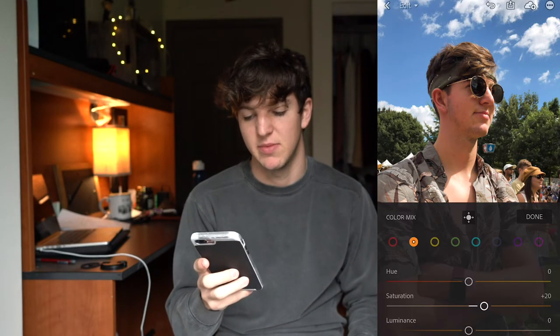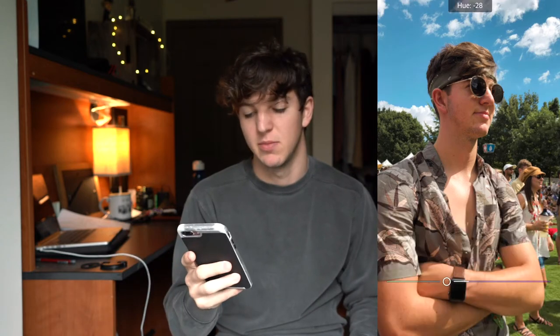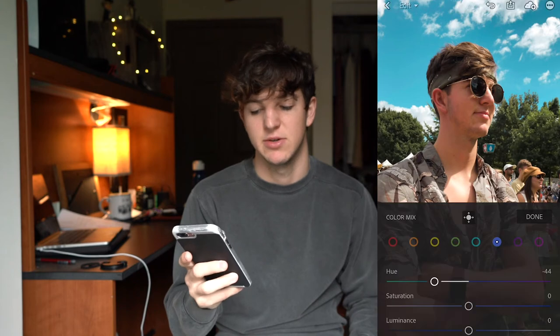For saturation you can turn it up about 20 maybe for orange — depends on your picture though. And then for the blues, turn down the hue to get to that teal color. I usually like to turn down the saturation a little bit, but that's completely preference.